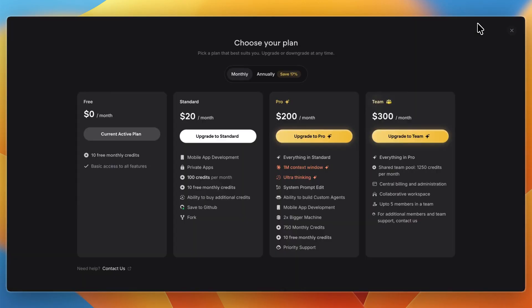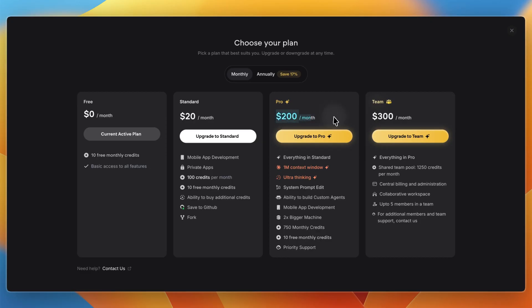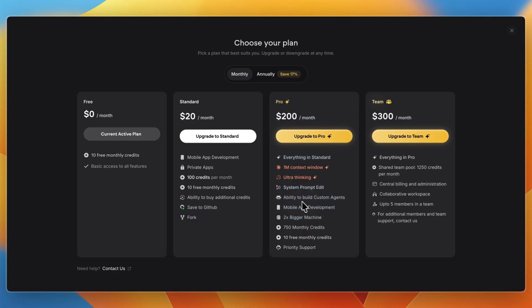You get 10 credits for free when you sign up. If you want to get more, the standard plan is $20 and gets you 100 credits per month with 10 free monthly credits. The pro plan is $200 per month, gets you 750 monthly credits and a two times bigger machine, mobile app development, the ability to build custom agents, system prompt edit, ultra thinking, and 1 million context window. Team is for if you want to have more people working on the same app.